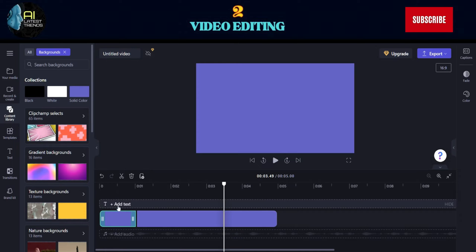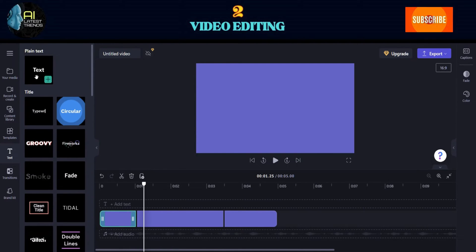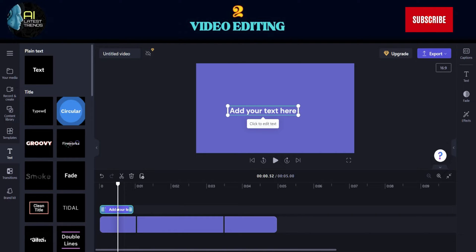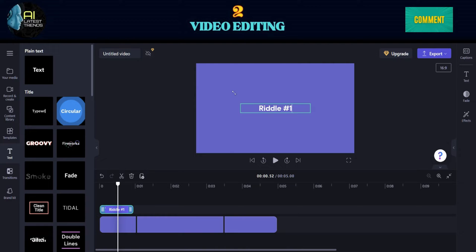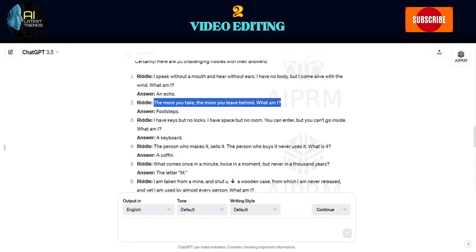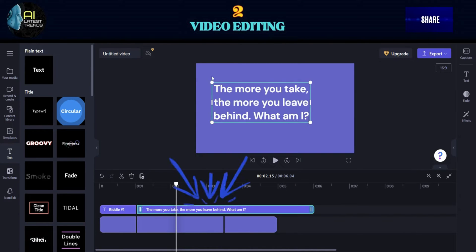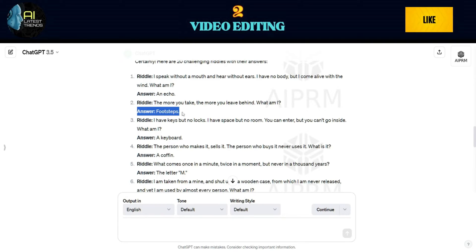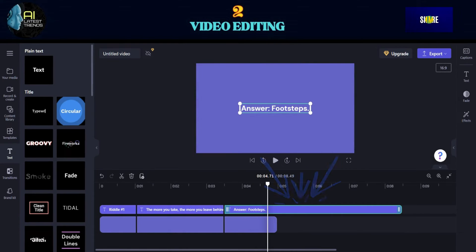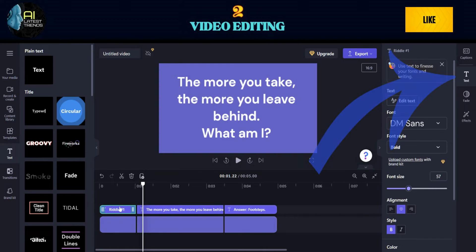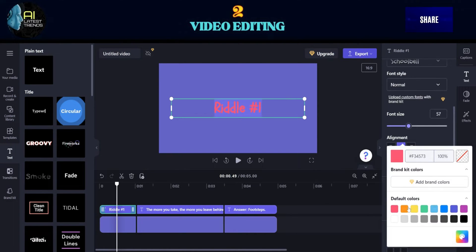Paste each text into each timeline. In the first text box, write Riddle 1. Copy the generated riddle from ChatGPT and paste it in the second text box. Copy the answer and paste it in the third text box. Located at the right side of your screen, you can edit the text style and color of the font at the text section.